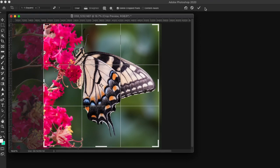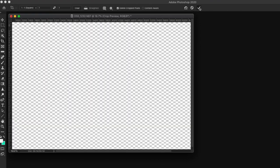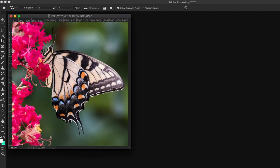So let's commit that. We'll click the check mark. And now we have our final print. That's the rule of thirds in action.